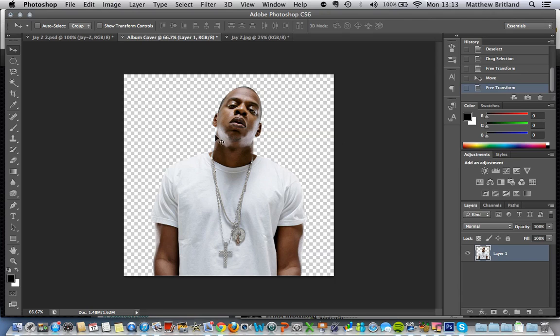So now I've cut him out and put it on our album cover. The next tutorial is going to combine a number of different images together to make something that looks a little bit more professional.